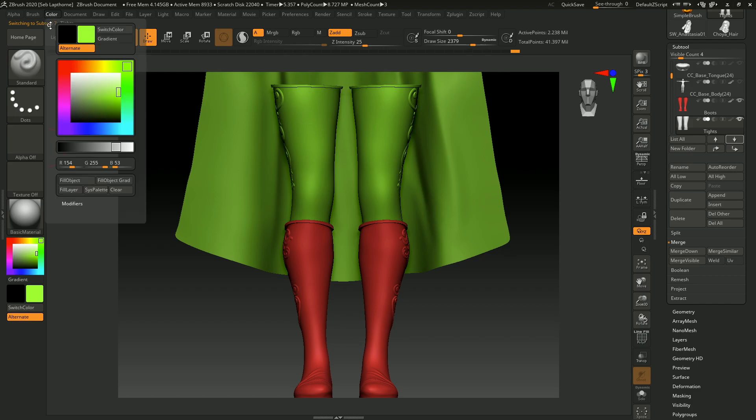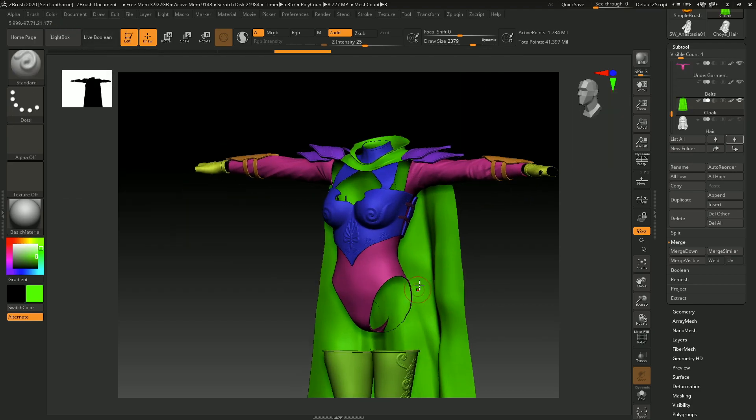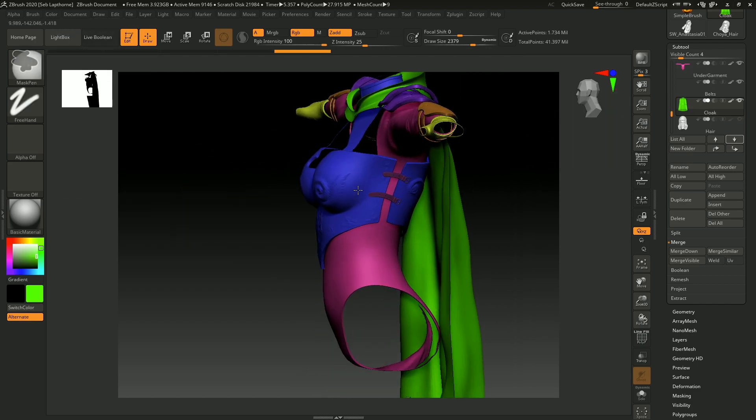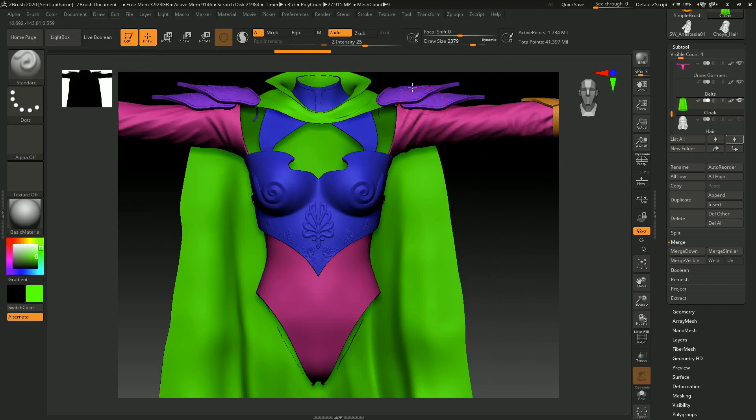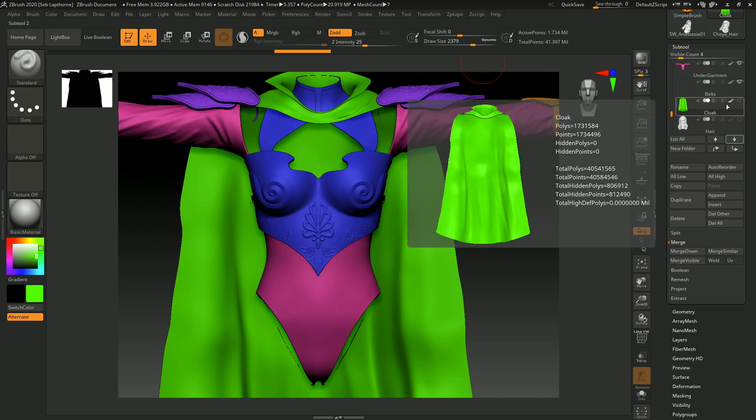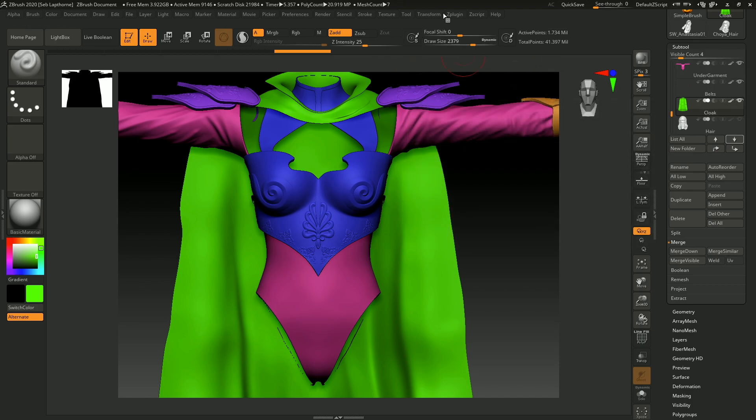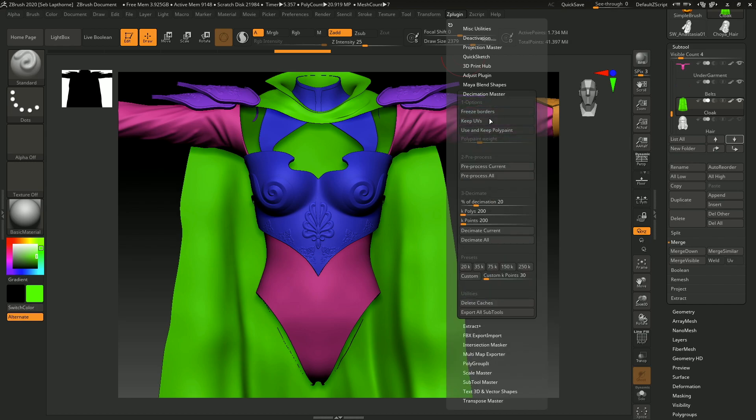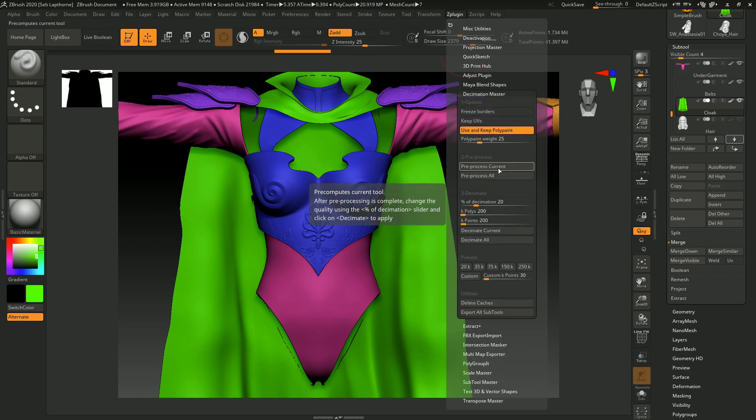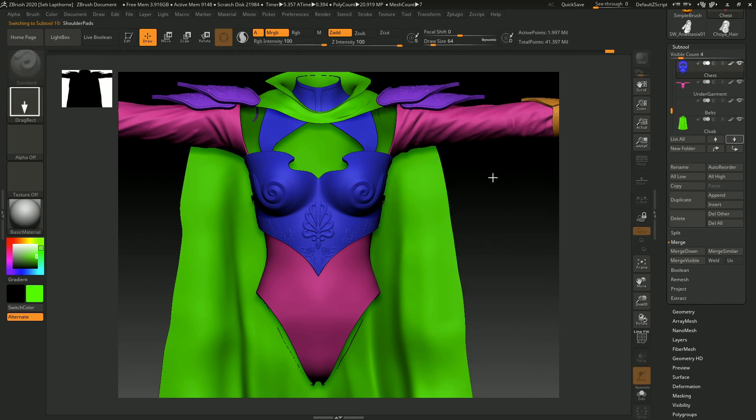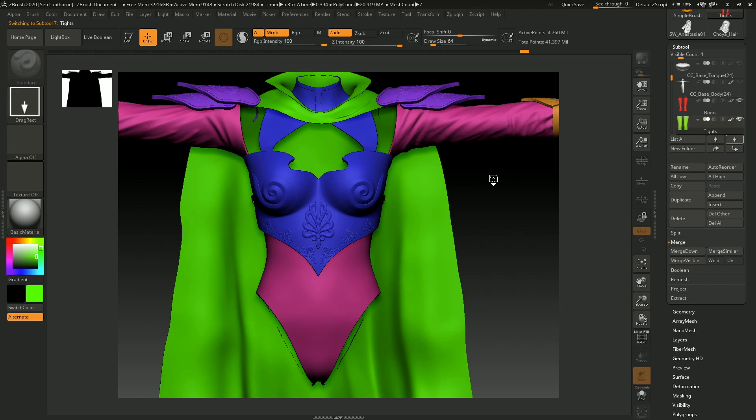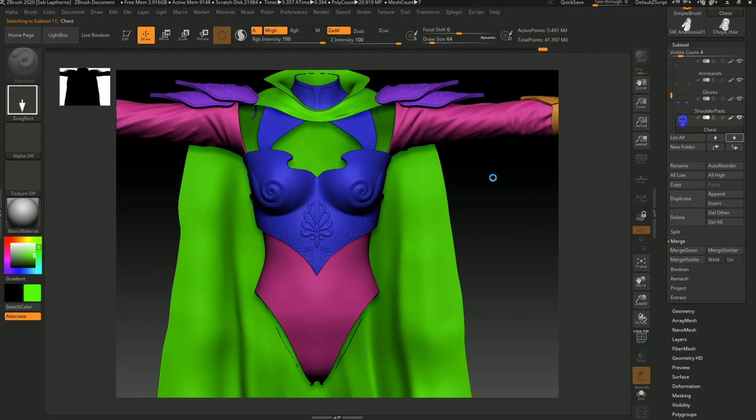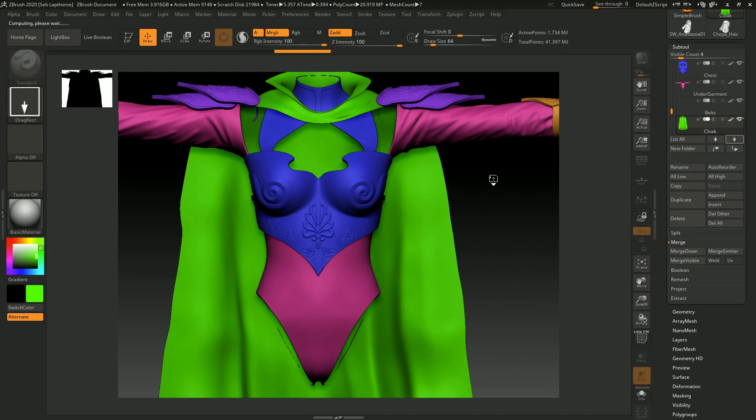I'm going to do it for each subtool. Right, so when you've got a different color for each subtool, you want to go into ZPlugin, Decimation Master, use and keep polypaint, and preprocess all. And as long as the subtools that, the subtools you want to preprocess are visible, and nothing else, it will only preprocess the subtools you want done.